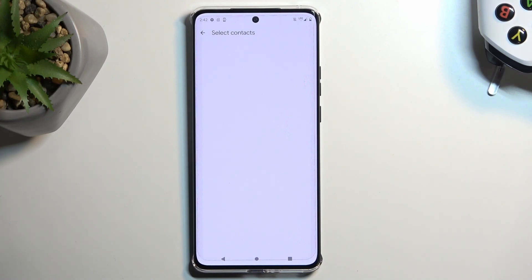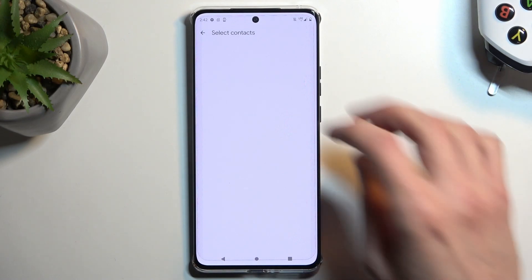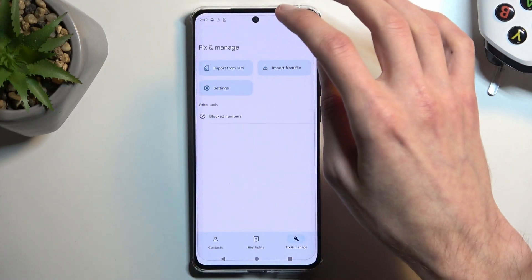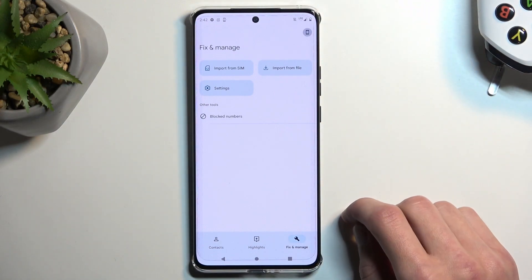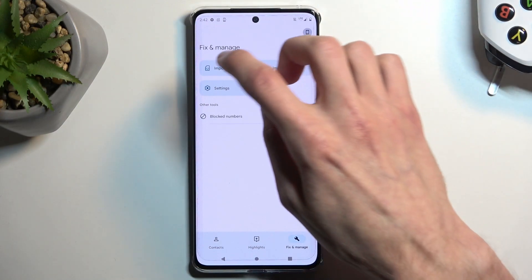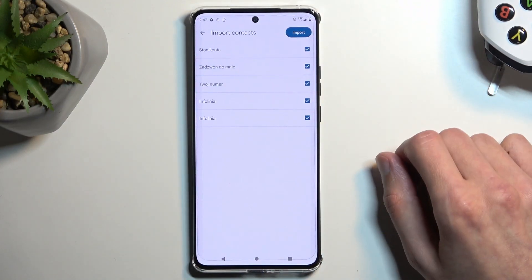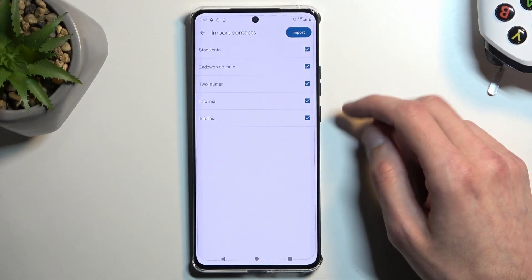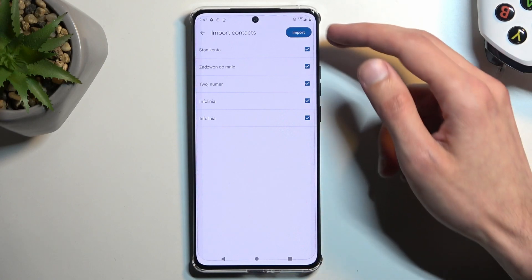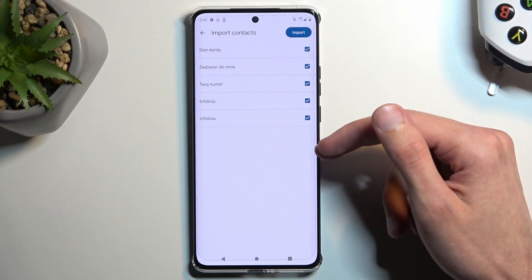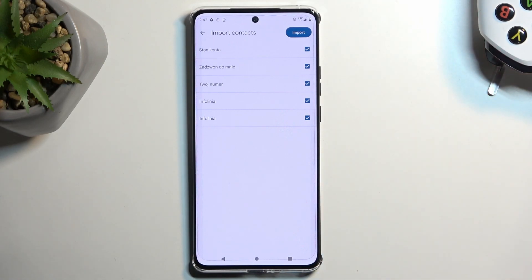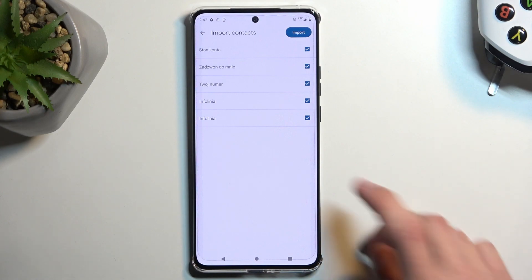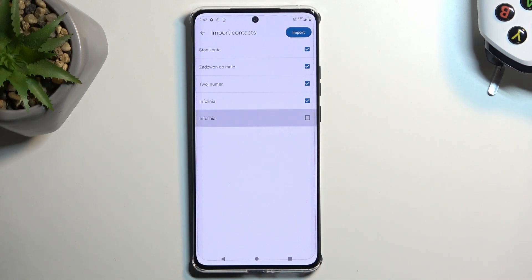Now if it doesn't load them right away, I'm going to go back when they actually appear. There we go. Once it loads them up, by default they should all be selected. If you don't want all of them, you can deselect some of them.